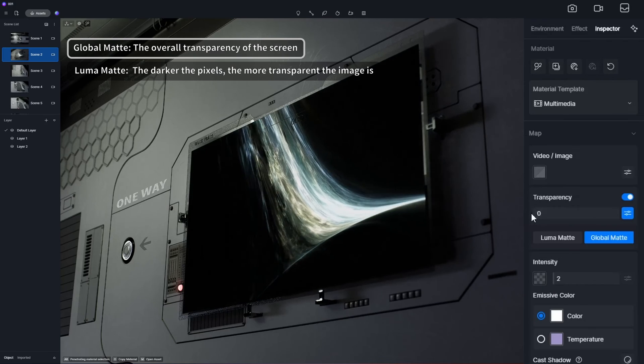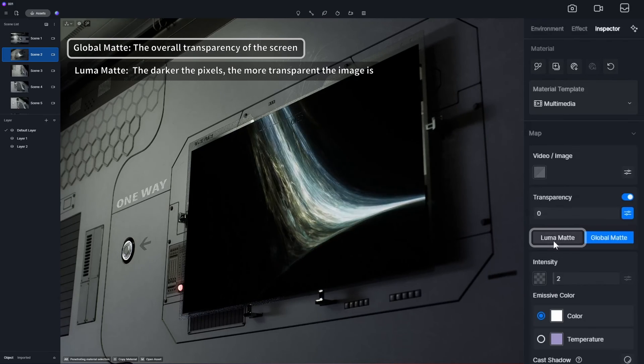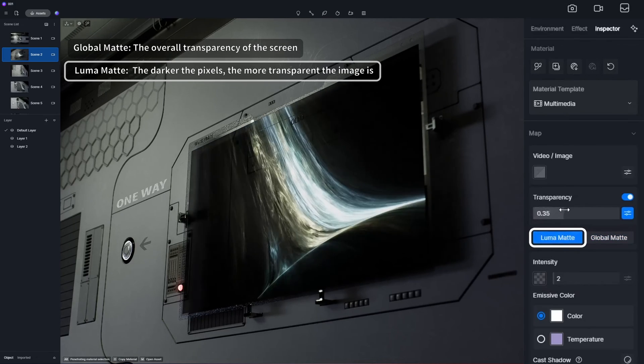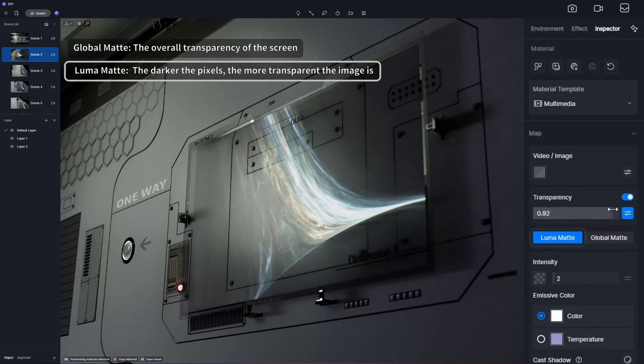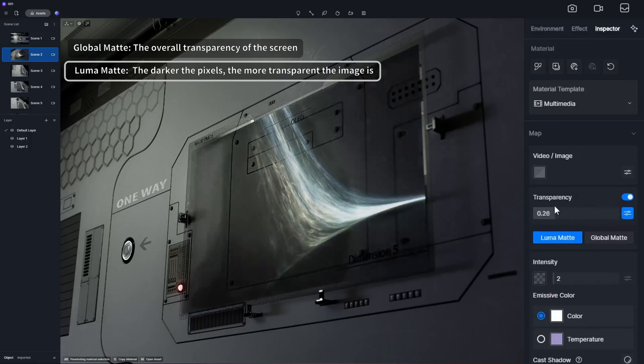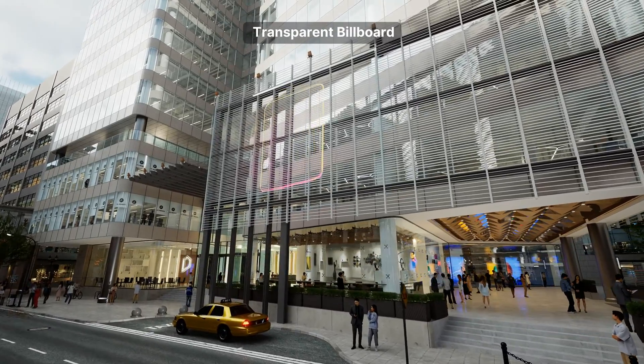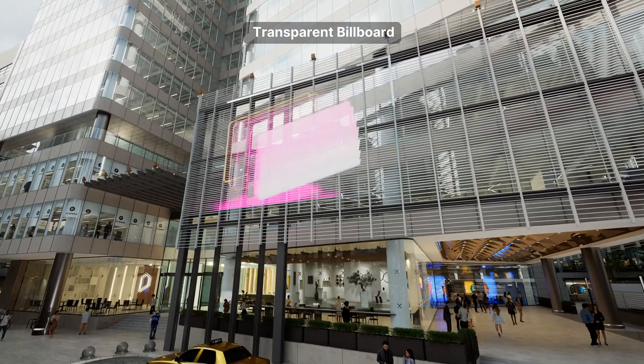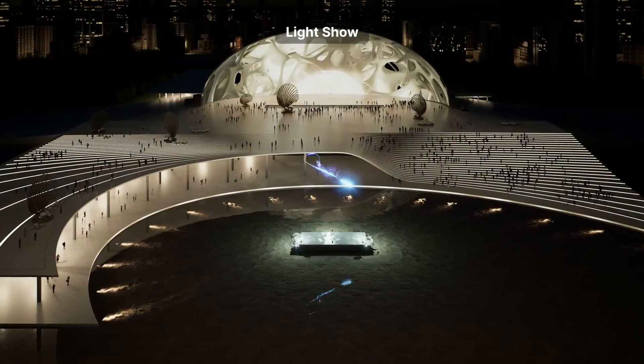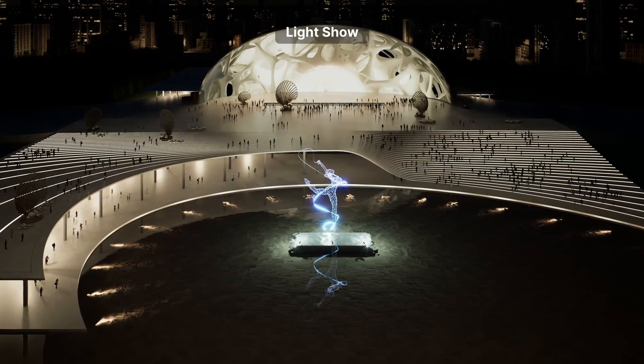or pixel-brightness-based Luma Matte for a nuanced fade where darker areas blend smoothly away. This comes in handy when creating transparent LED screens or 3D holograms.